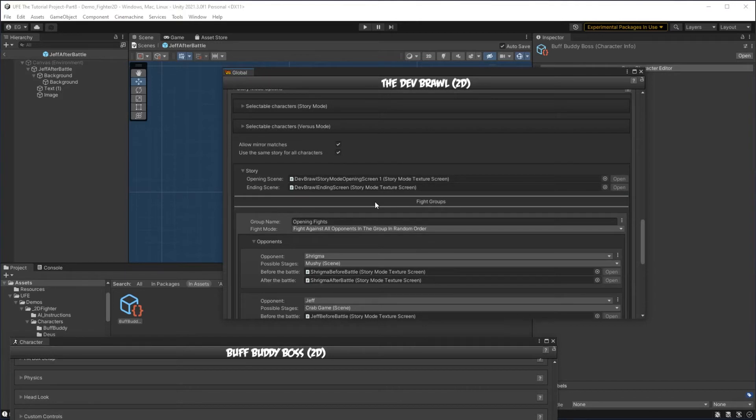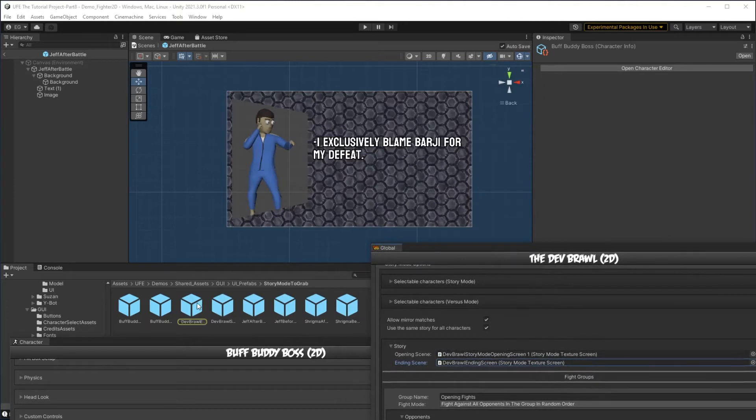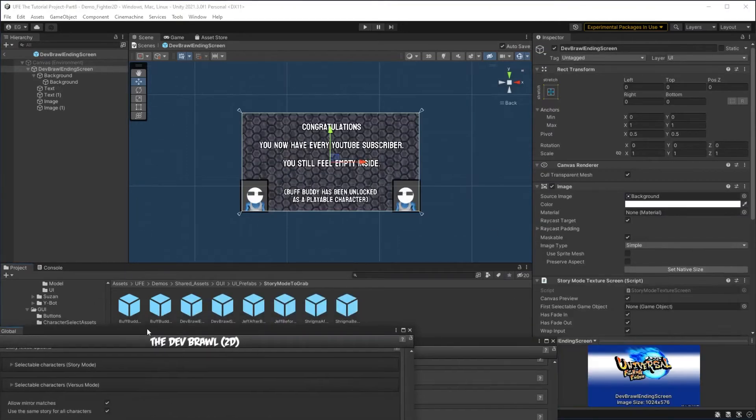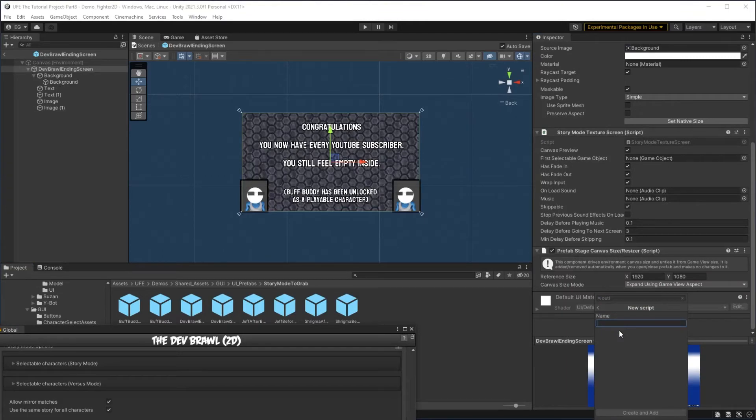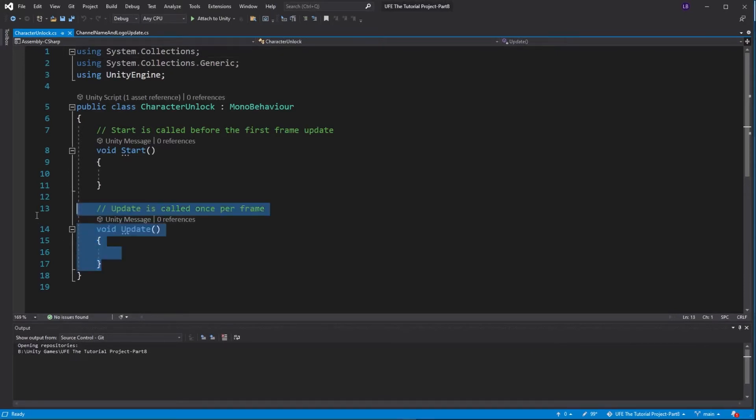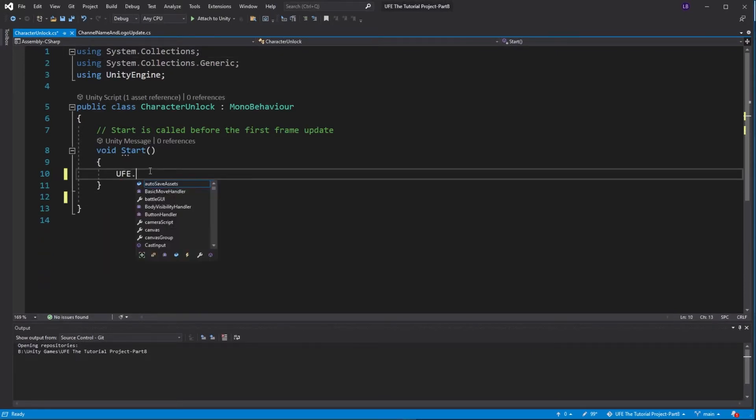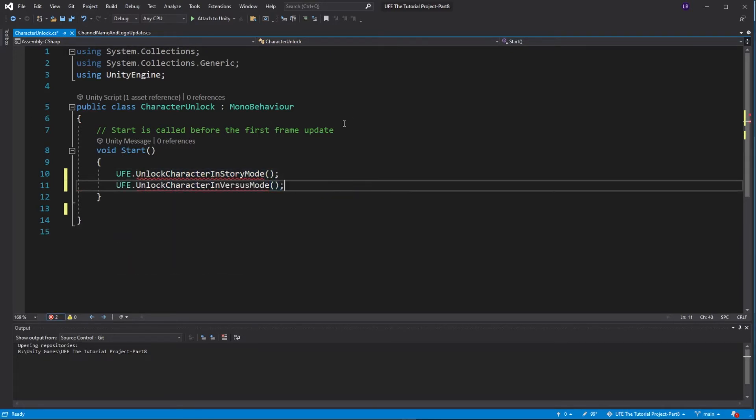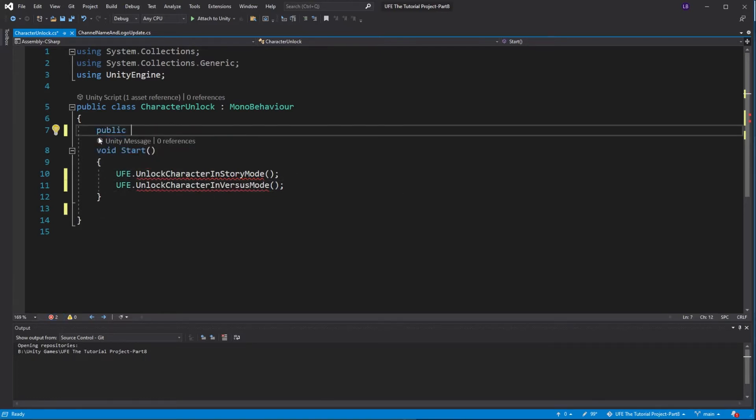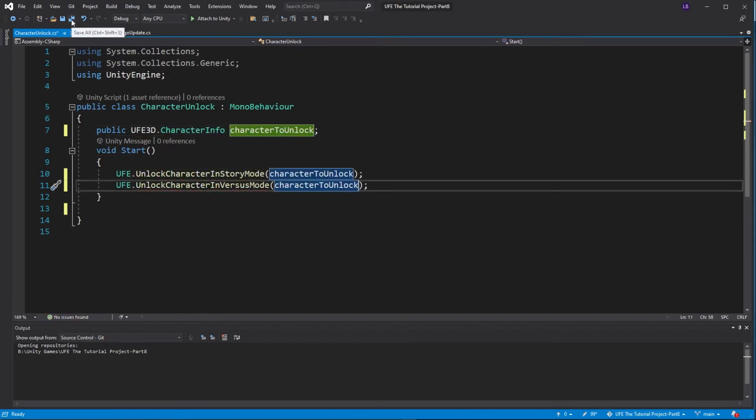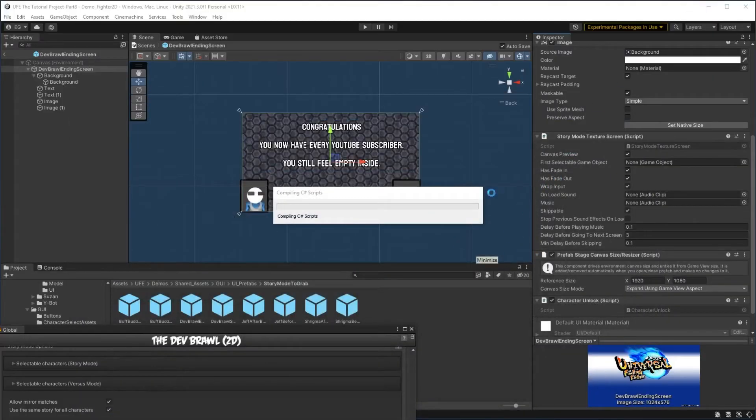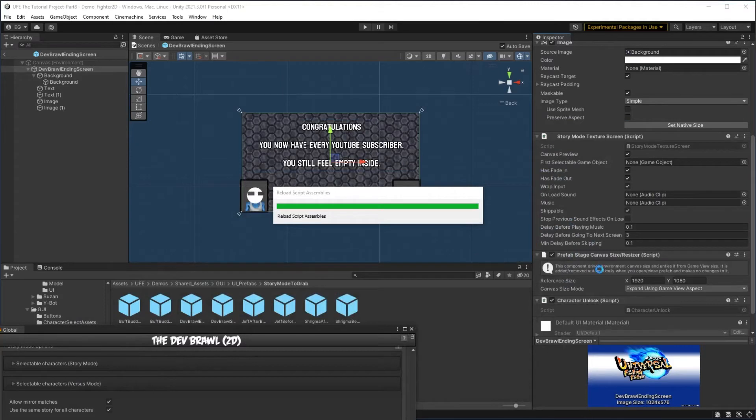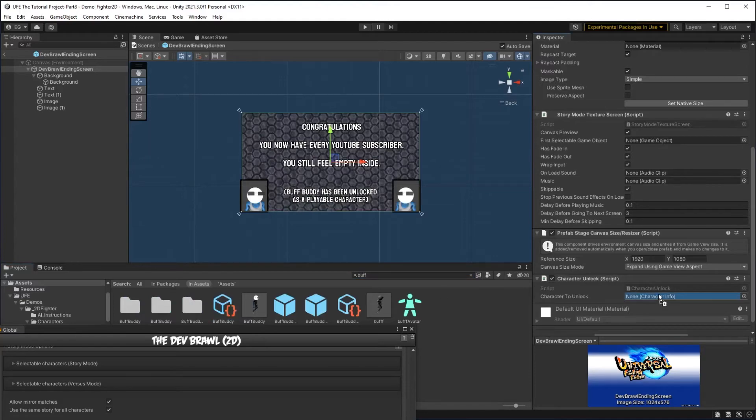Then to unlock Buff Buddy at the end of the story mode, all I need to do is add a bit of code to our ending screen. So I'm going to make a new script here. I'm going to call this character unlock. When the script is loaded in start, we have two functions we can call for this: ufe.unlock character in story mode, and ufe.unlock character in versus mode. They both need a parameter that tells them what character to unlock, so I'll make a public ufe3d.character info variable called character to unlock. Save the script, and then if we hop on over to the ending screen here, we'll have a brand new slot to drag Buff Buddy into. I'll just search for him, and then drag him in here.